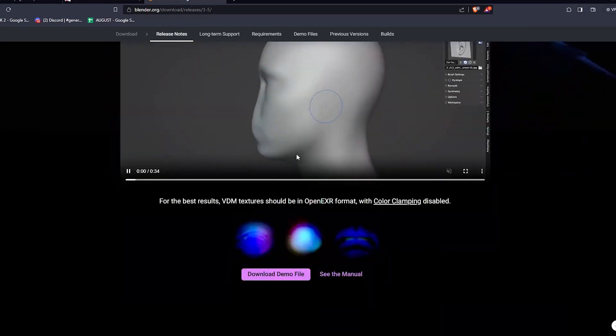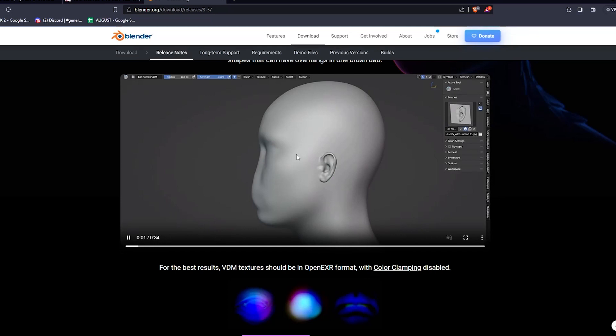So in order to run this add-on, first you need Blender 3.5 and above on your machine. So don't forget to upgrade your Blender program if needed.